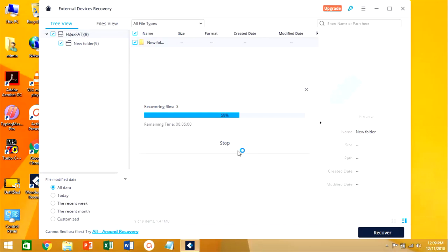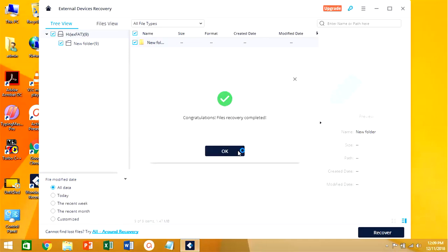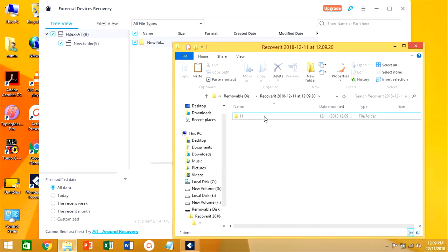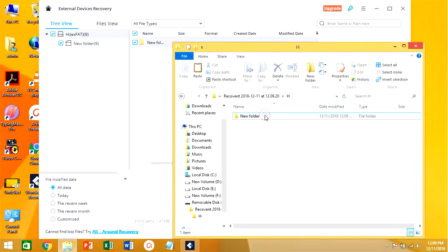Here we can see the files are recovered into our external drive H. All the files are saved into the drive safely.